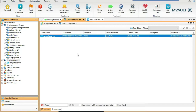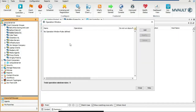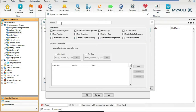This is called an operation window. For any client or client group, you can configure it. Let's go to the 'Bubblegum Shrimp Company' client group, right-click, go to All Tasks, and select Operation Window. Any client that's part of that group will inherit that operation window. Let's add one — we'll call it 'Don't Backup' or something like that.